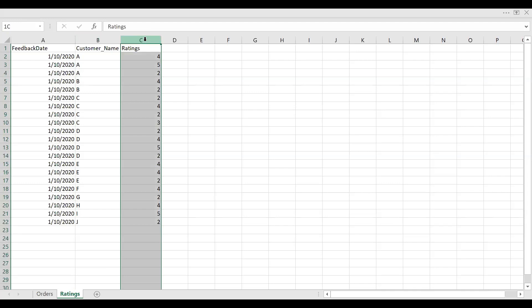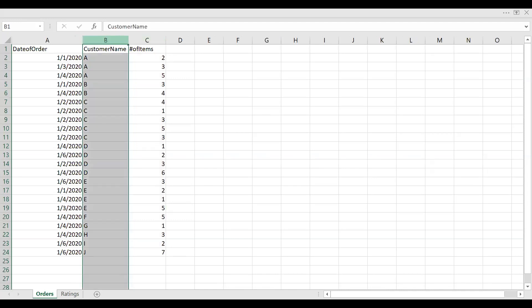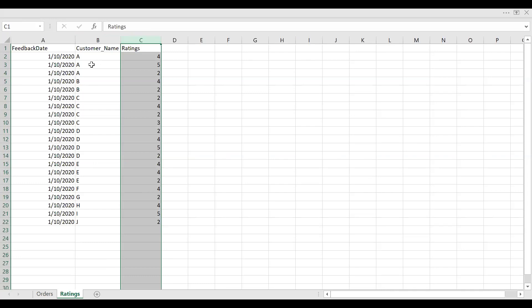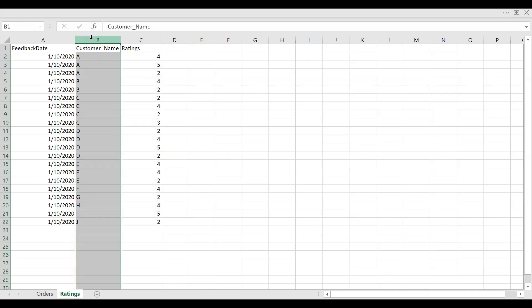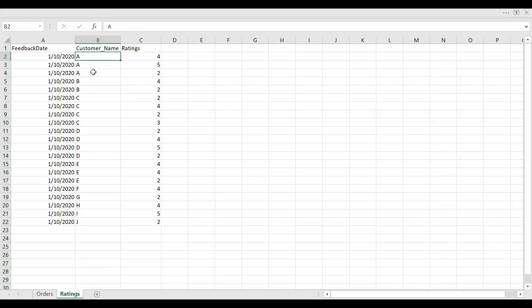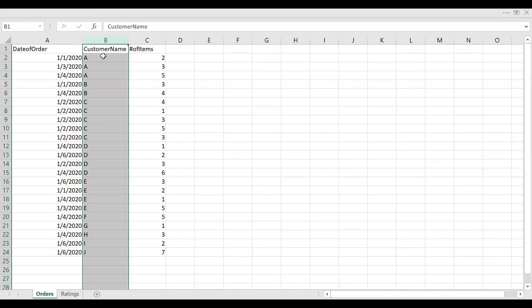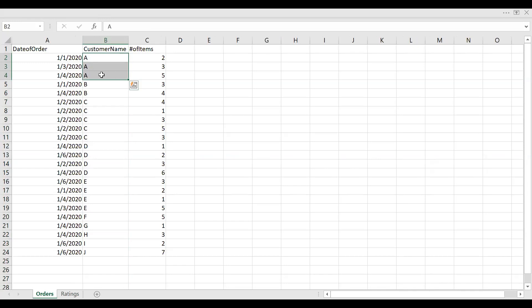If I want to build a relationship between the orders table, so that is your customer name, and then the ratings provided by the customer for various orders, if I'm trying to link these two columns, probably I will be getting an error because it says many-to-many relationship. You can see you have customer name repeated three times for the customer A. Similarly, the same customer had placed three orders on different dates.